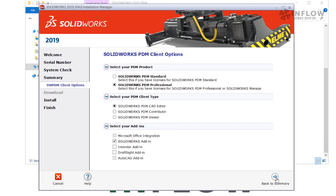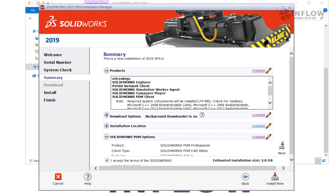We're going to go back to the Summary screen. Once we're back on the Summary screen and have everything configured, we need to make sure that we accept the terms of the SolidWorks license agreement by checking the box. After that we can go down to the bottom and select Install Now.